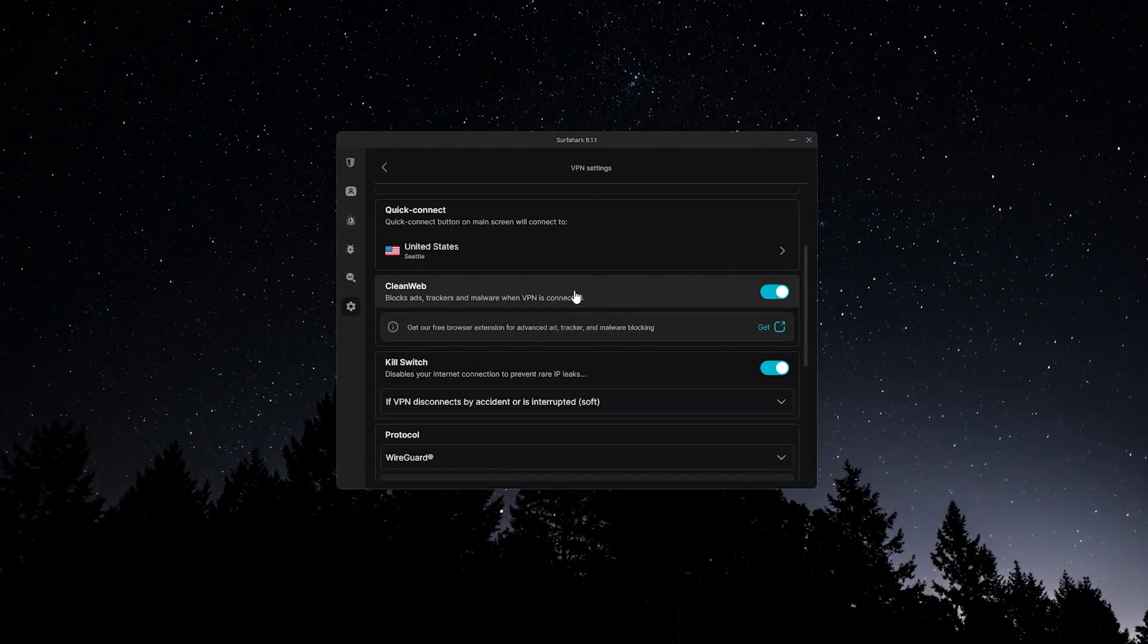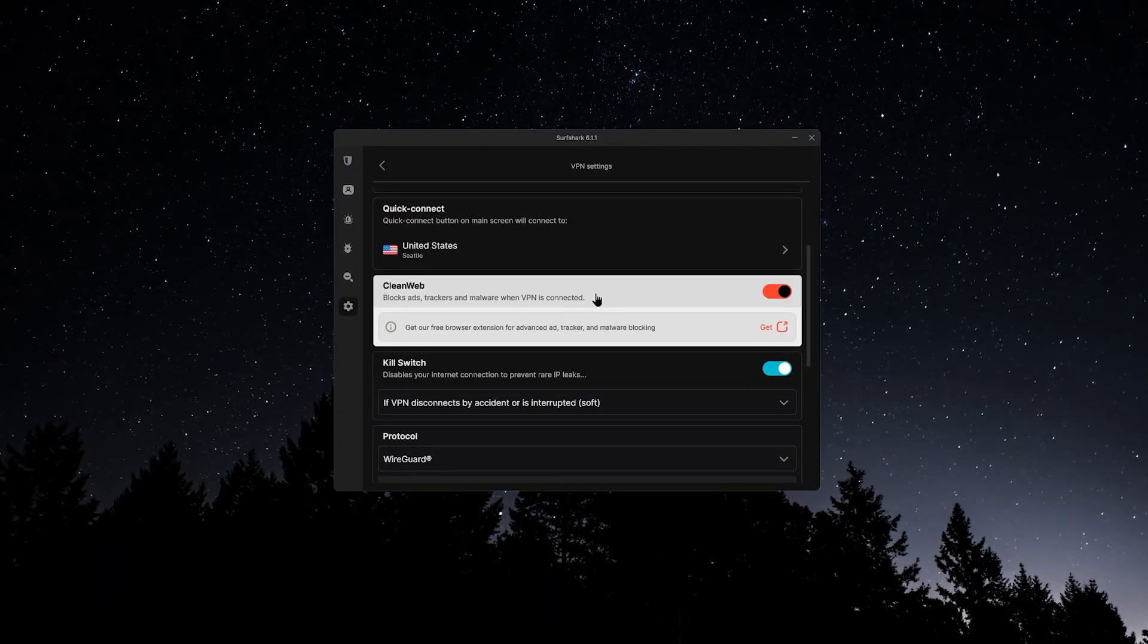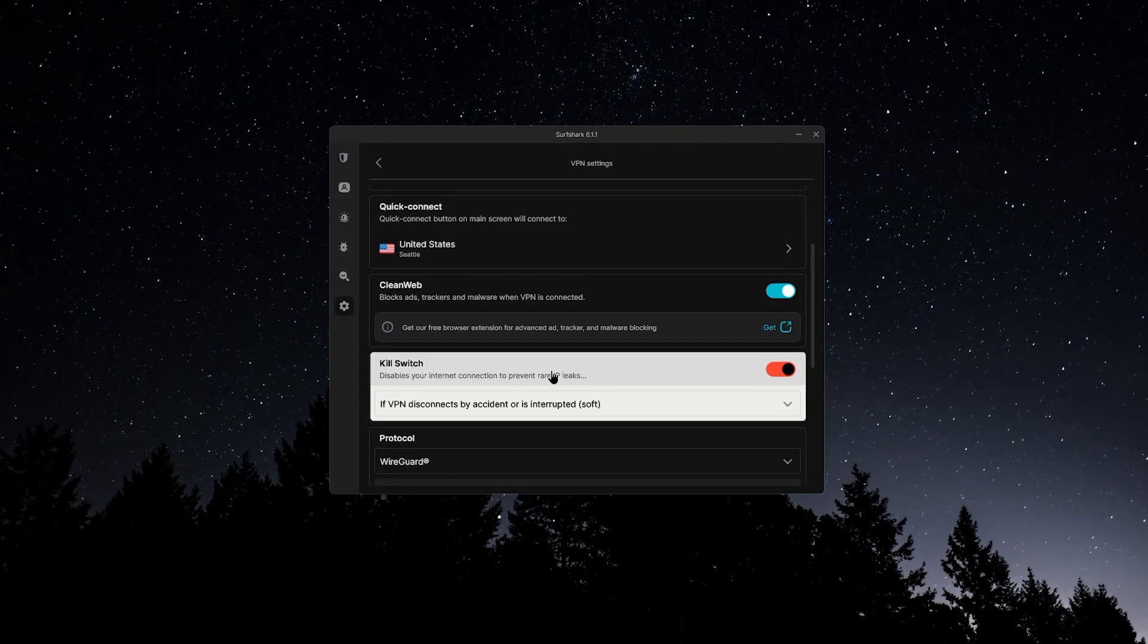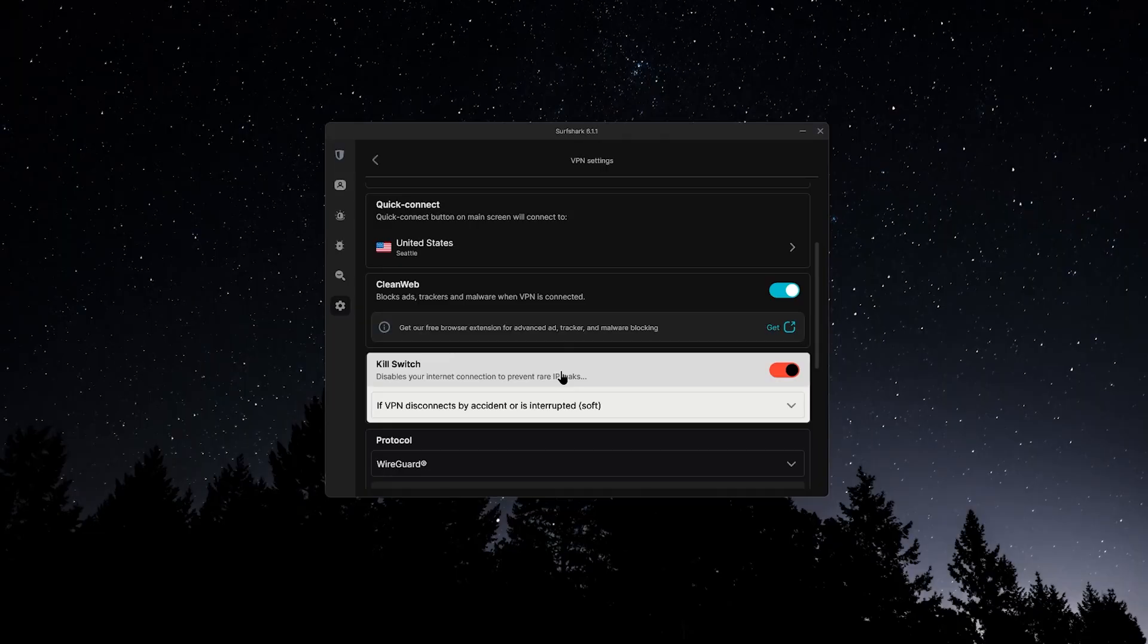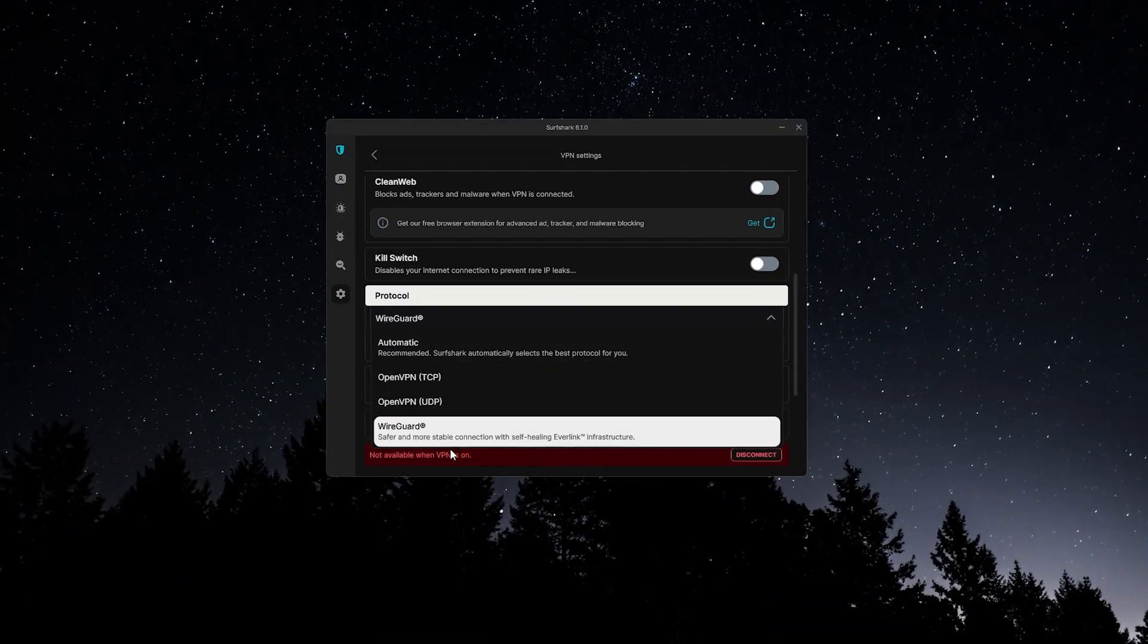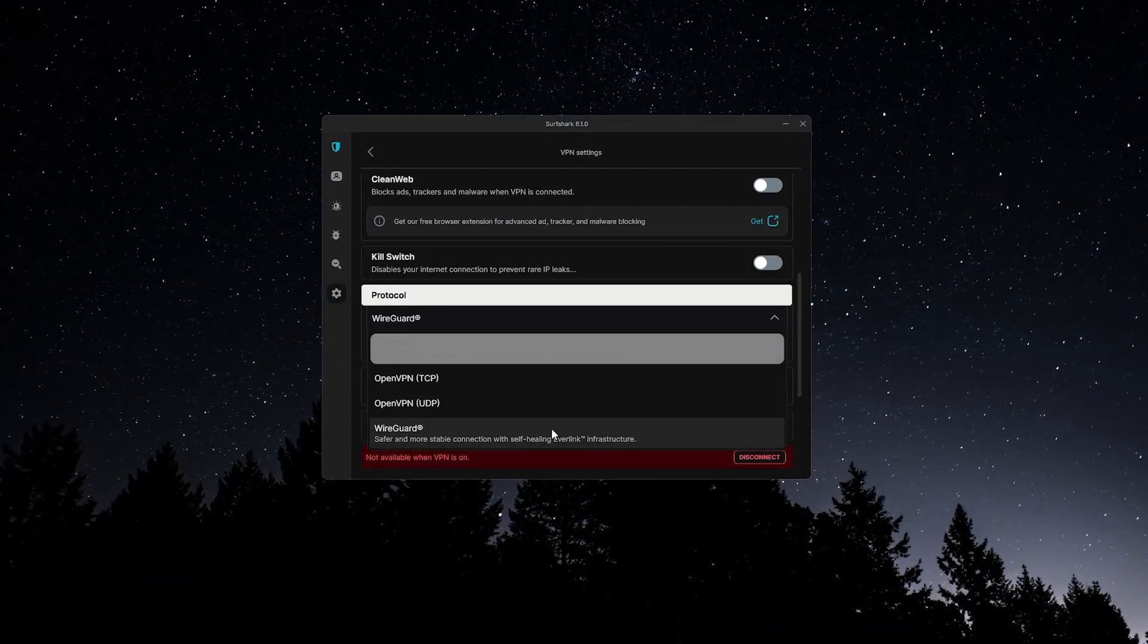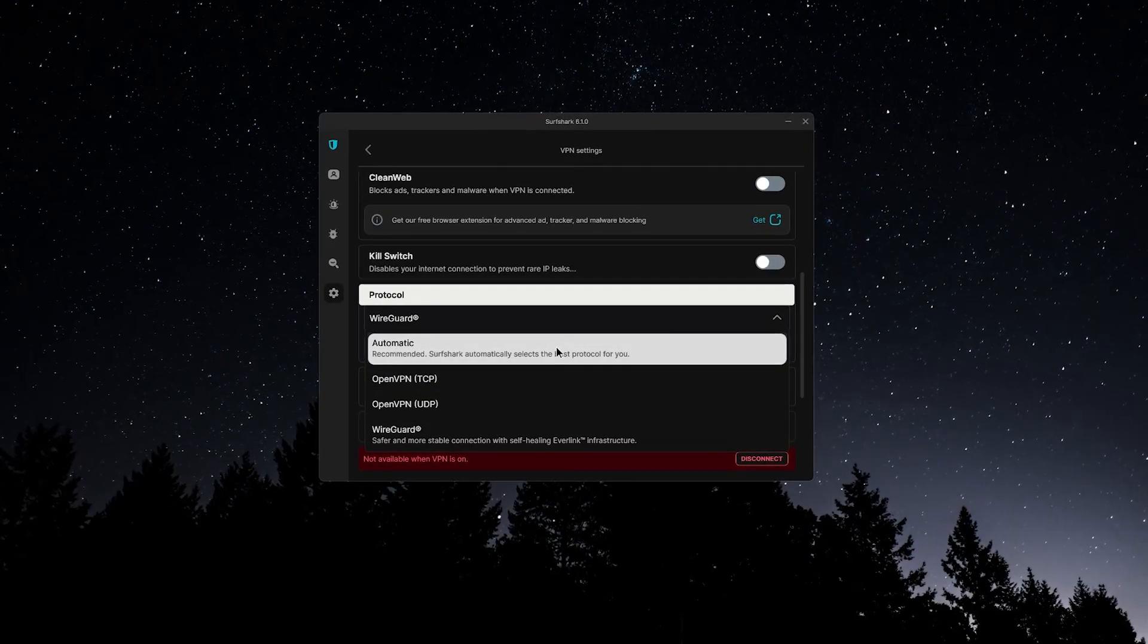Then in the settings section, you can toggle on CleanWeb for ad, tracker, and malware blocking. Enable the kill switch to cut your internet if the VPN disconnects, and choose your preferred VPN protocol. I'd recommend WireGuard for the best speed, but if you run into connection issues, switching to automatic is a good backup.